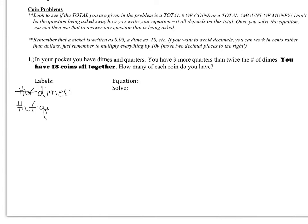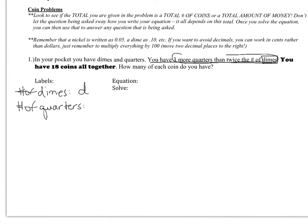I have a comparison statement here: you have 3 more quarters than twice the number of dimes. So quarters is being compared to dimes. I don't know what dimes is, so I'm going to call that d. Quarters is being compared to dimes, so 3 more quarters than twice the number of dimes means the number of quarters is written as 2d plus 3. Whenever you have the word 'than,' that means this is happening to the stuff that comes after — it doesn't matter with addition, but it does with subtraction.